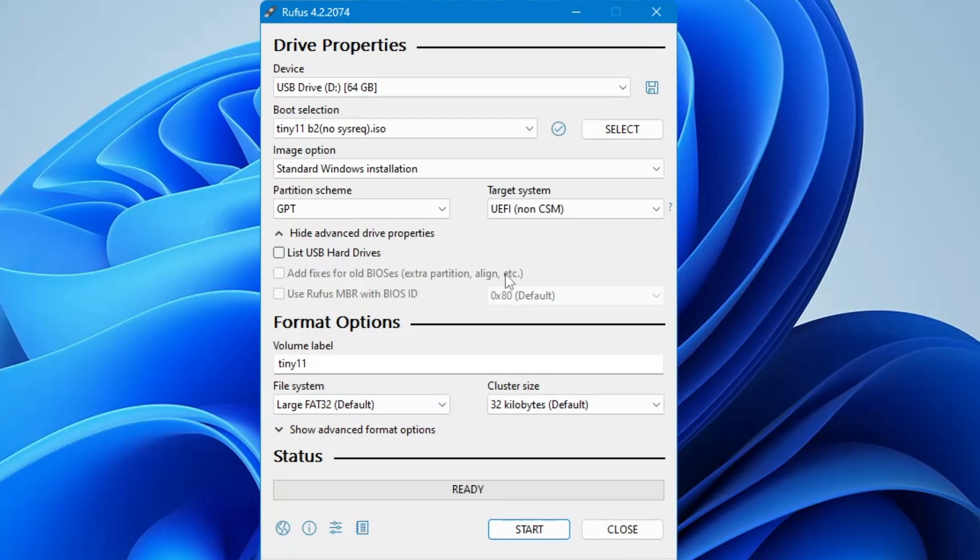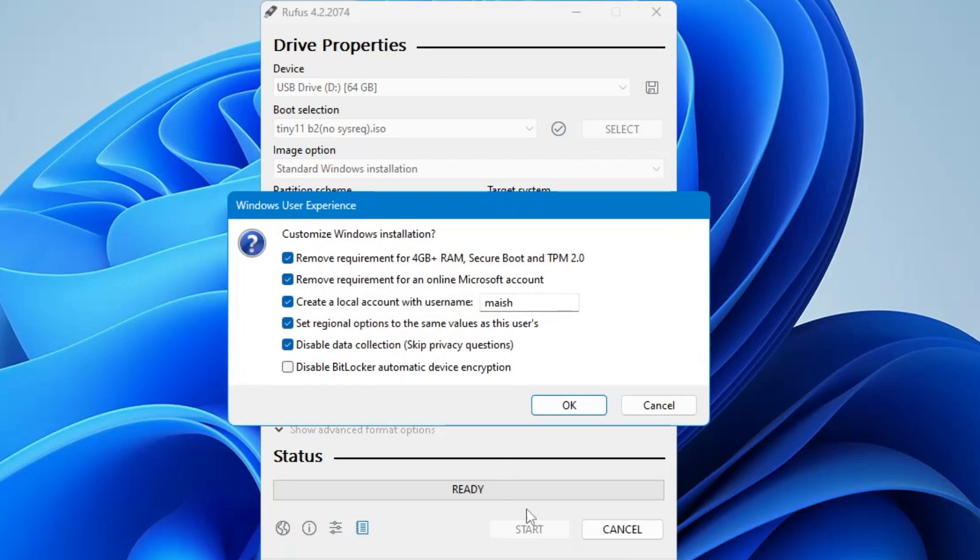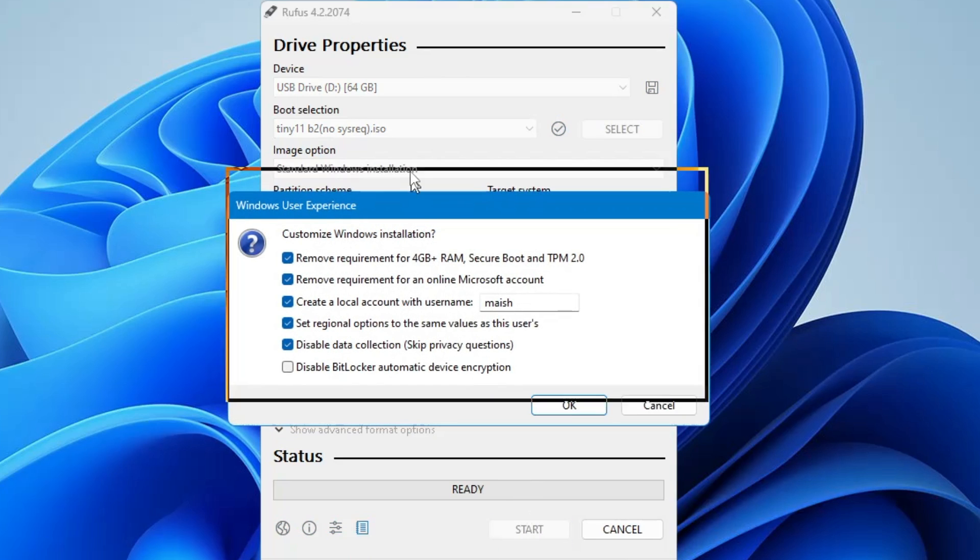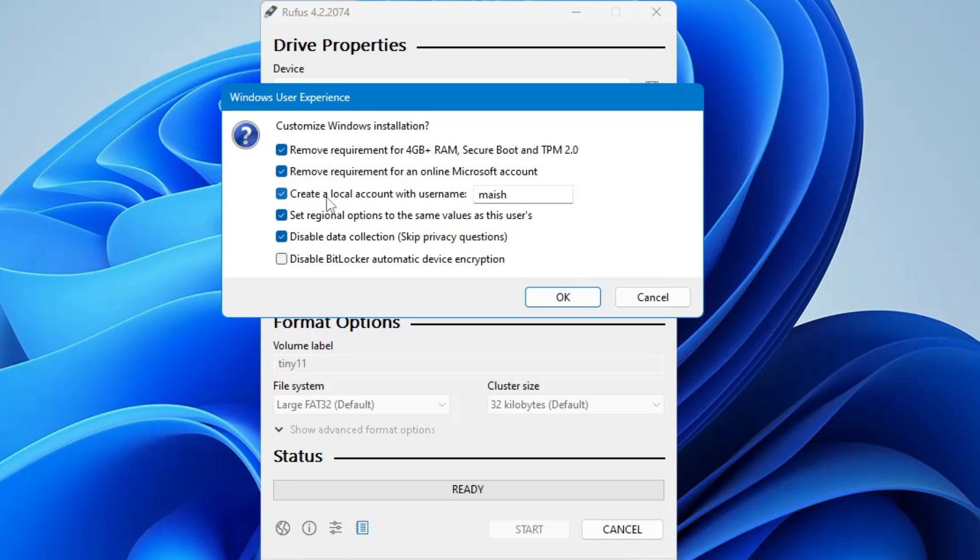All the options will be automatically selected. Click on start. Here it gives you recommendations like remove requirement of 4 gigabyte plus RAM, secure boot, and TPM. If you want to install on unsupported hardware, you can keep this option checked. If you don't want the Microsoft account, you can also keep this option checked. Keep the other options checked. In create a local account, type your desired local username.